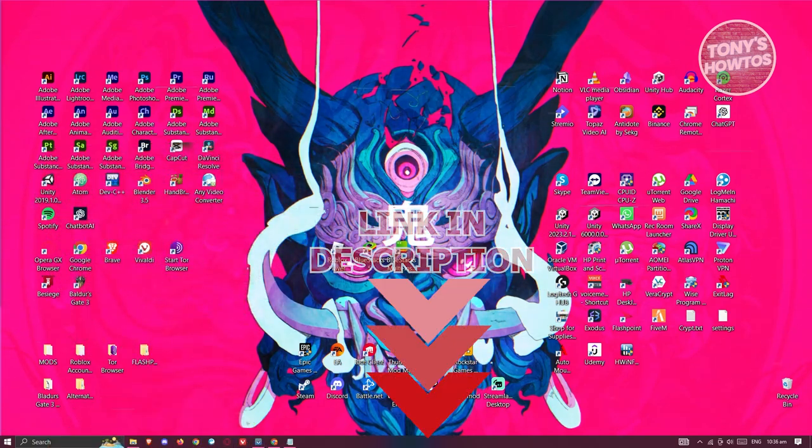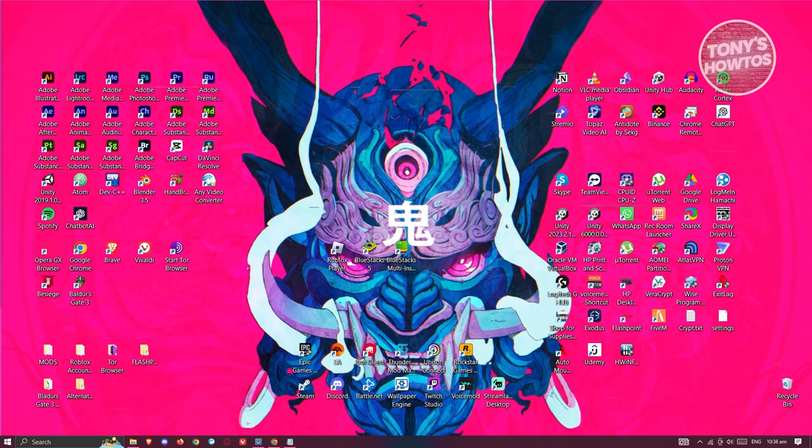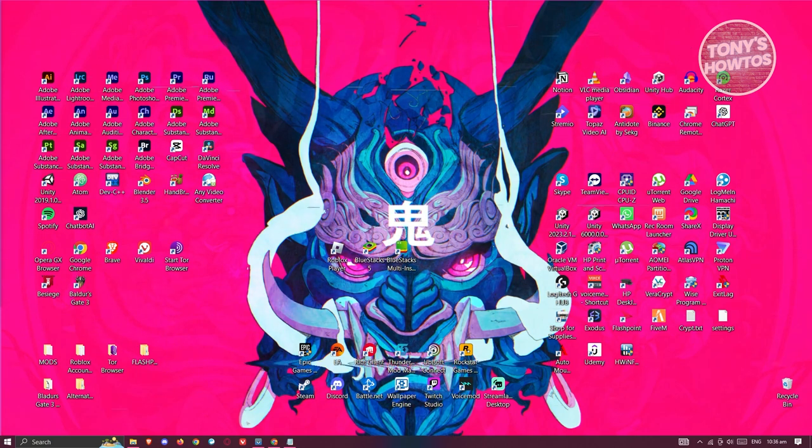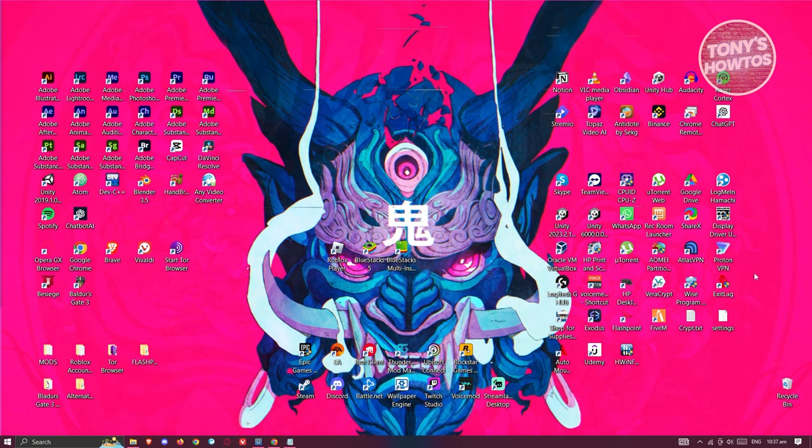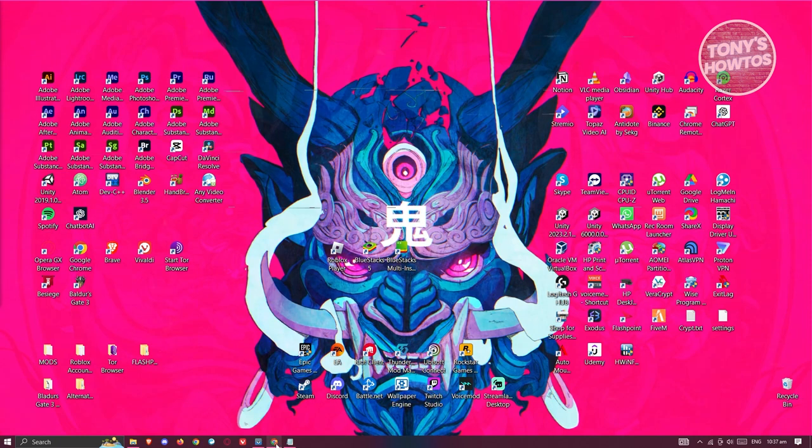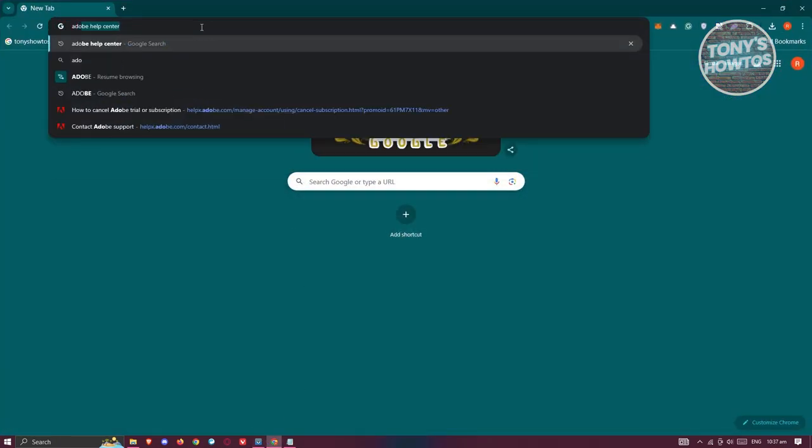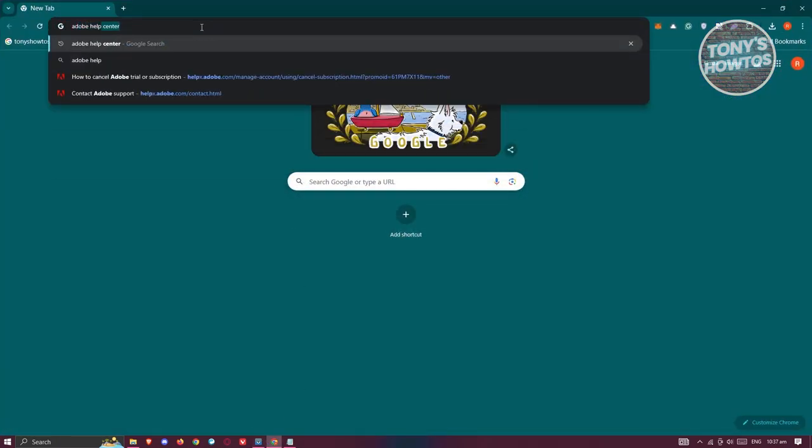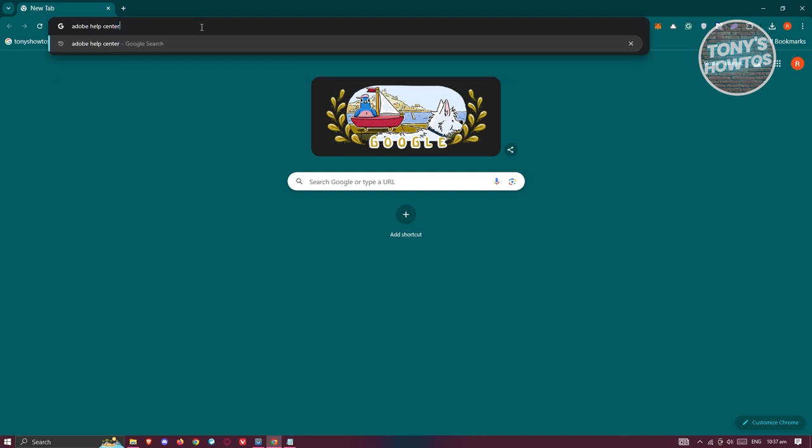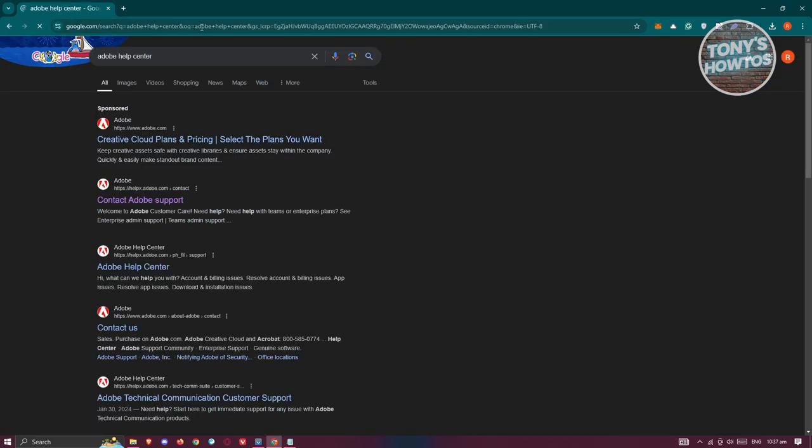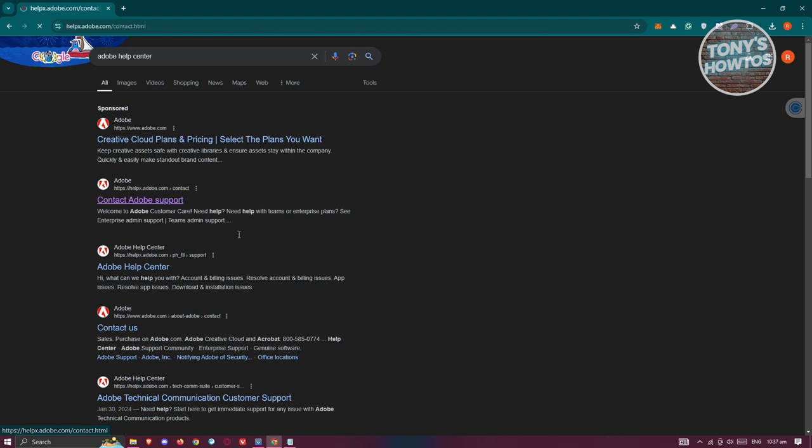The first thing you want to do is visit the official website for Adobe Premiere Pro. You can go ahead and type in Adobe Help Center. From here, you should be able to see different things. Look for Contact Adobe Support and click on it.